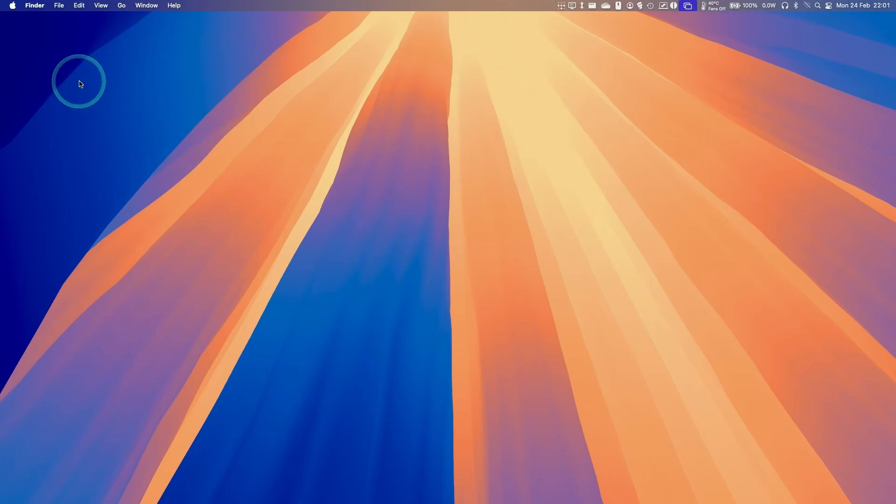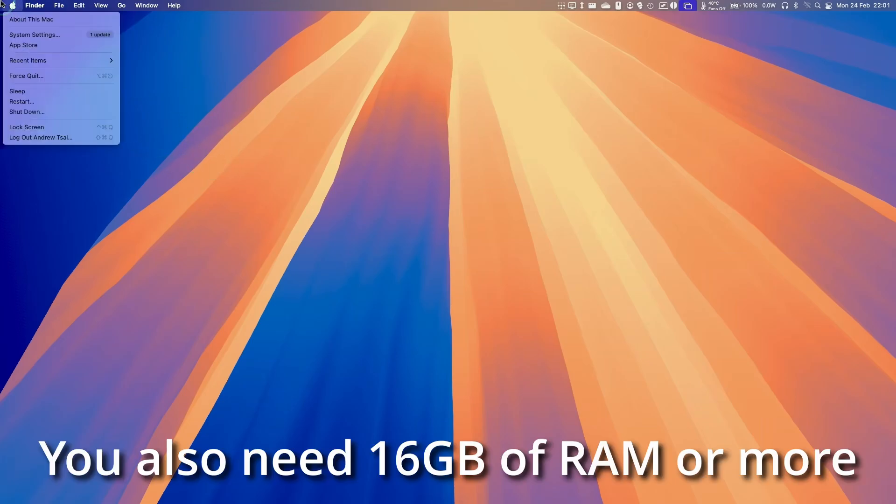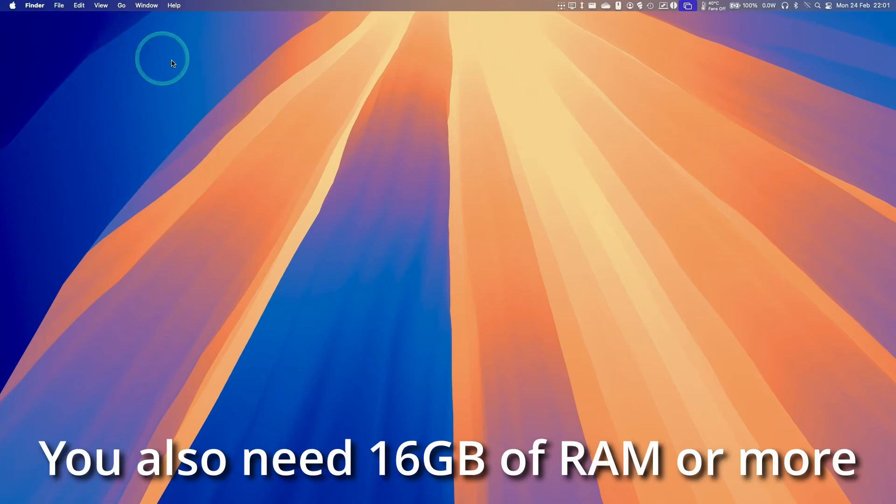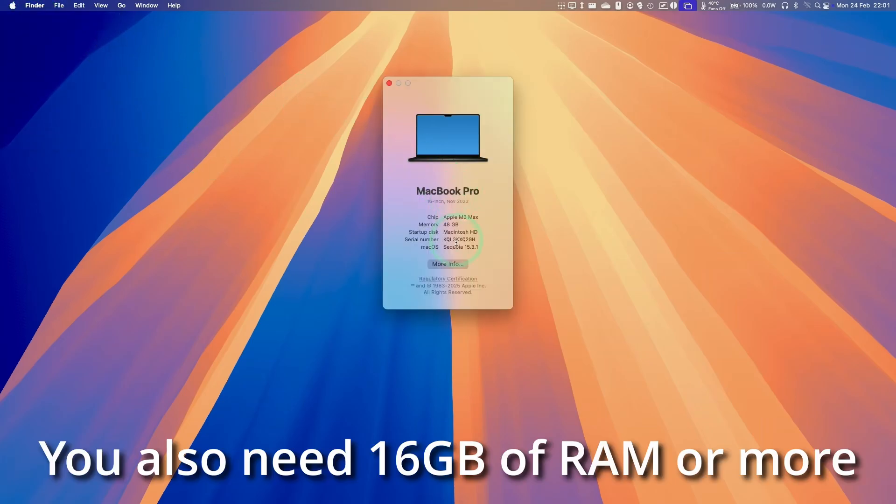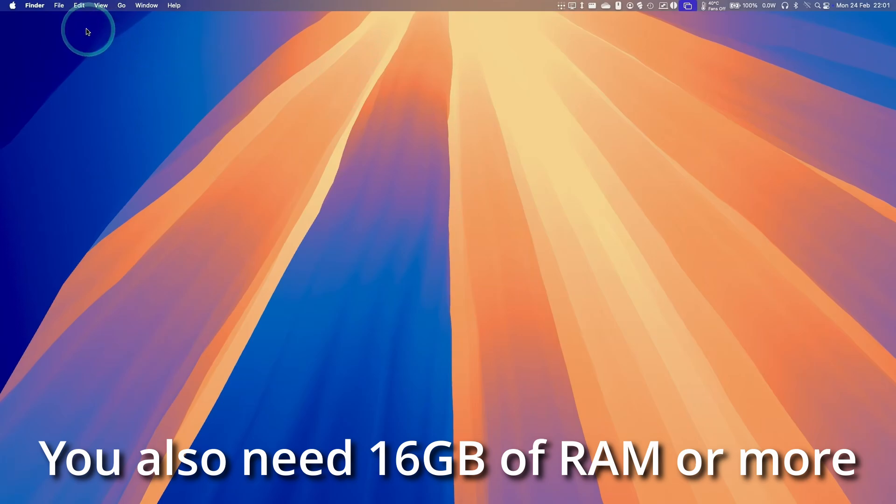So the first thing I'm going to do is make sure that we're on the correct version of macOS. We need to be using macOS 15.3.1 or later. So make sure to upgrade if you haven't done this already.